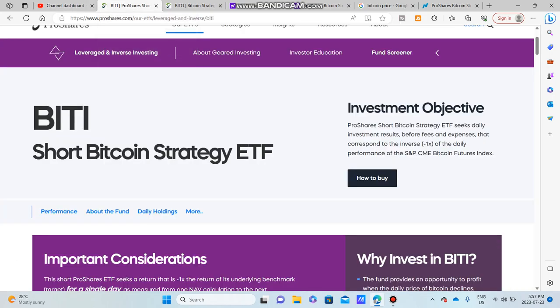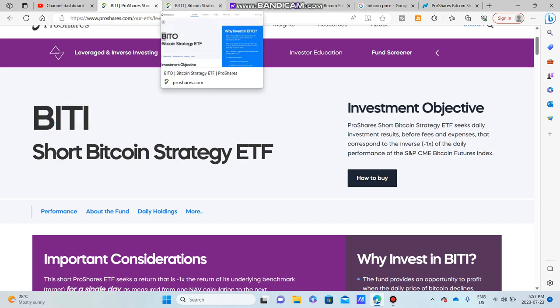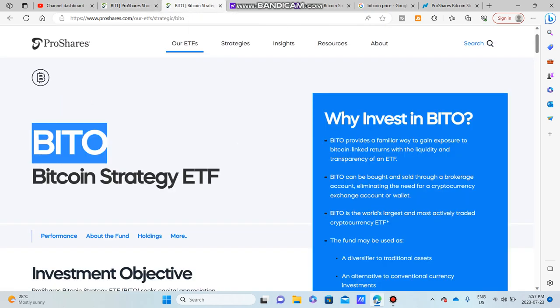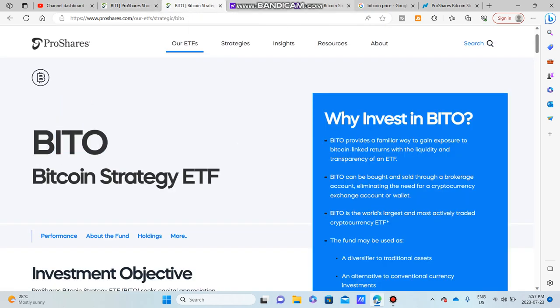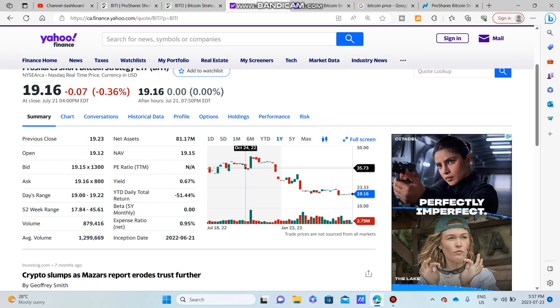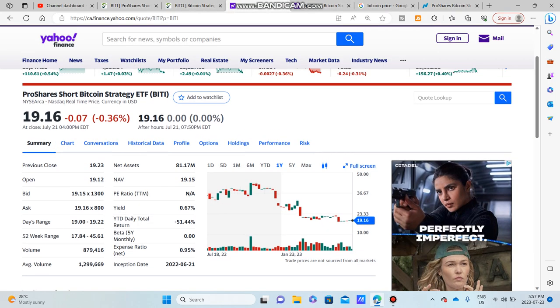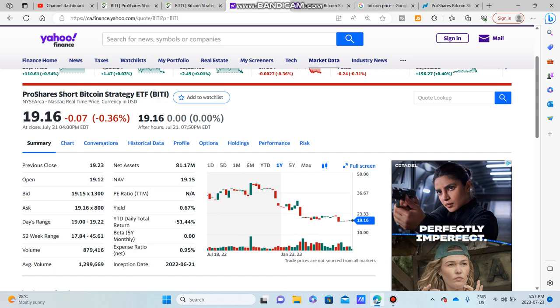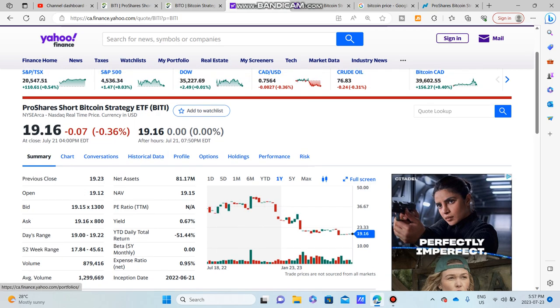But now we're getting into this video. BITI and BITO. This is a very interesting strategy looking at the price chart. BITI trades at roughly $19.16, and going to its one-year time frame, you can see that Bitcoin...